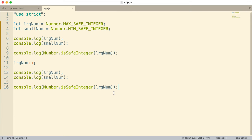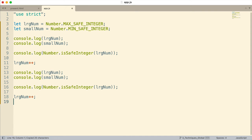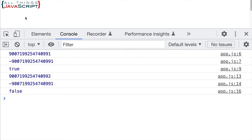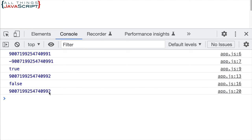Let me increment it one more time and just log this one. So I incremented once and it went to 992. Incrementing again — it stayed at 992. So we're starting to see the problem that occurs when we're using very large integers.